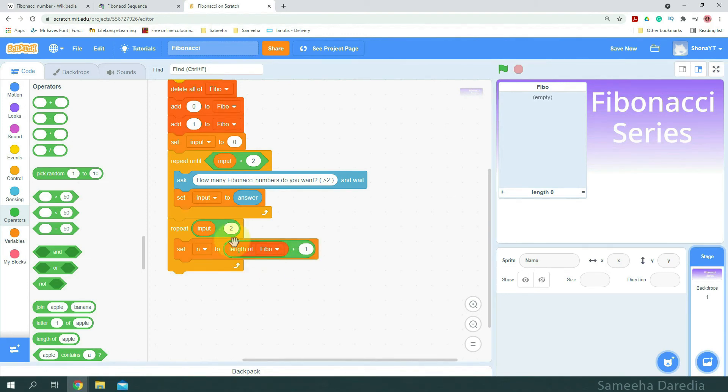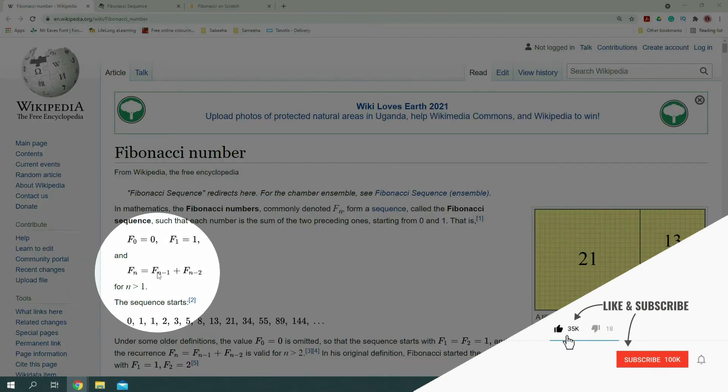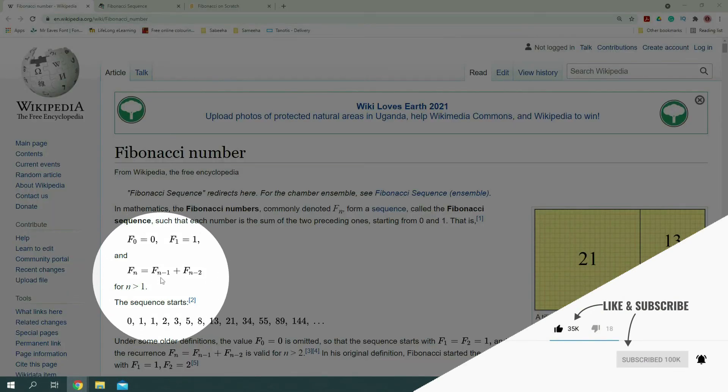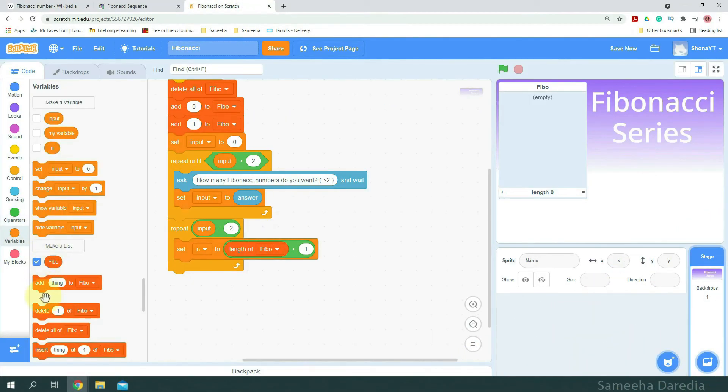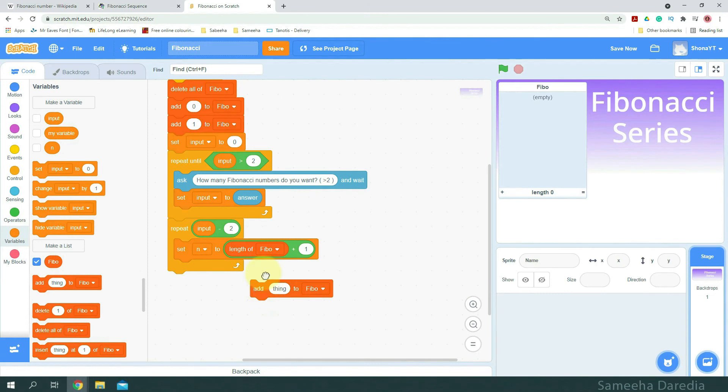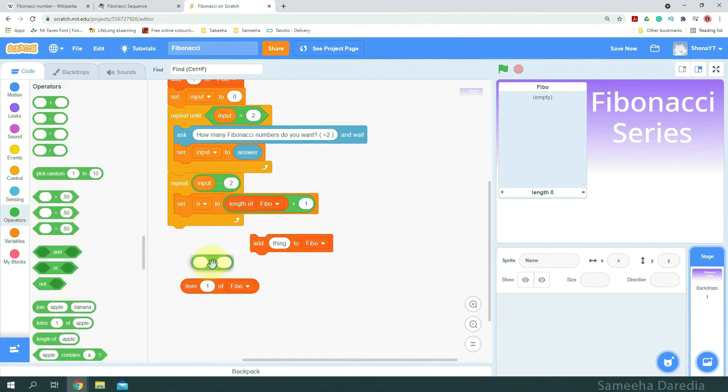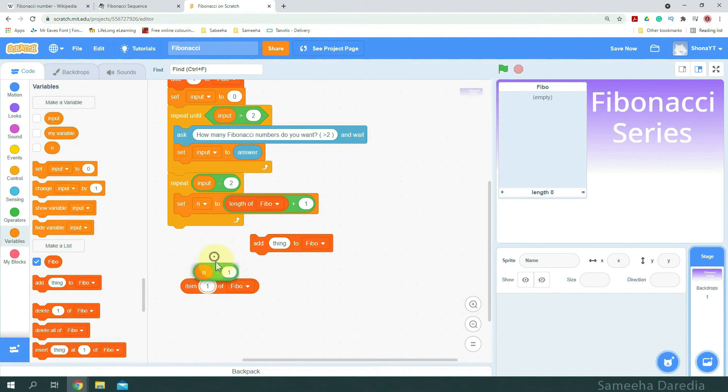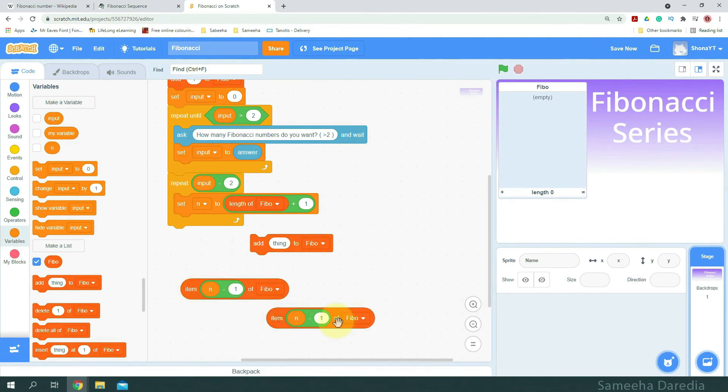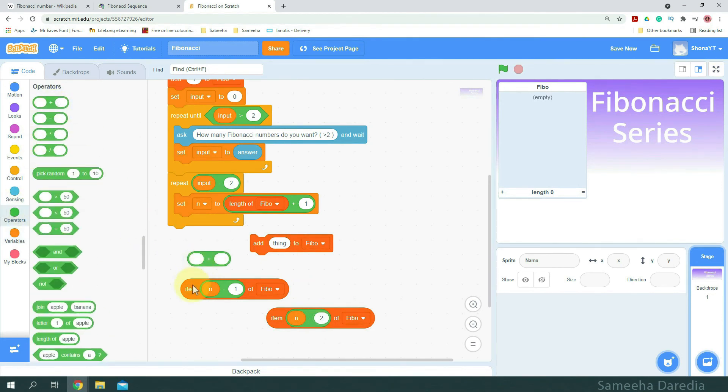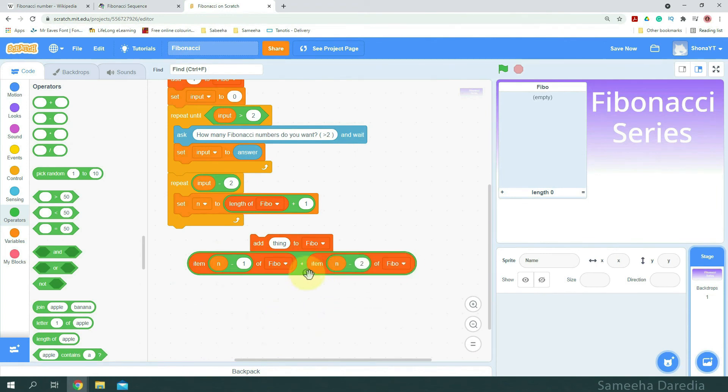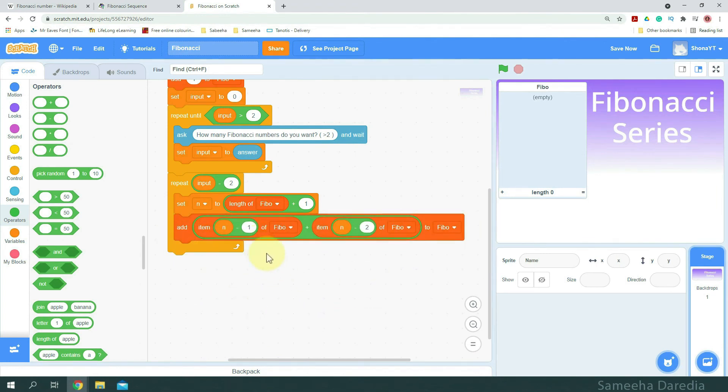And now, we're going to add the item n minus 1 of Fibonacci plus item n minus 2 of Fibonacci to Fibonacci. Here it says Fn equals to Fn minus 1 plus Fn minus 2. So, we're going to do this in Scratch. Add. Here, I'm going to get item subtraction operator. From variables, we're going to get n. Item n minus 1. To duplicate this. And an addition operator. Item n minus 1 plus item n minus 2.